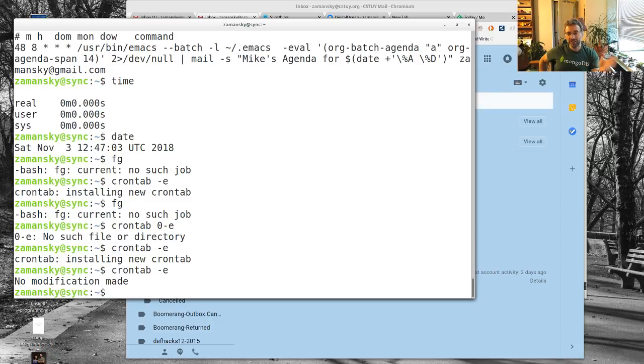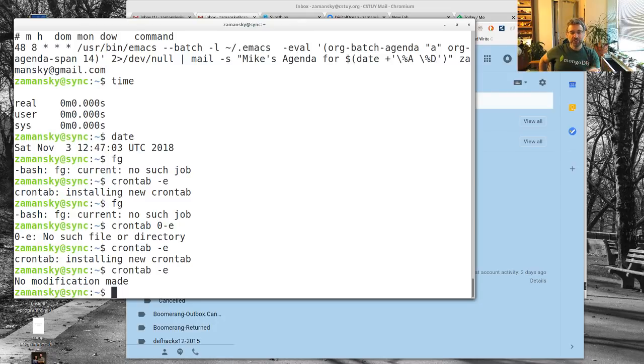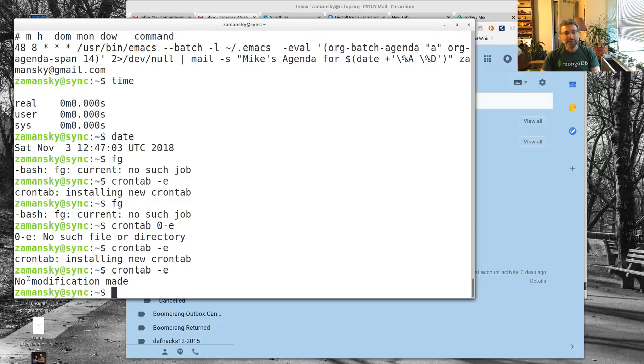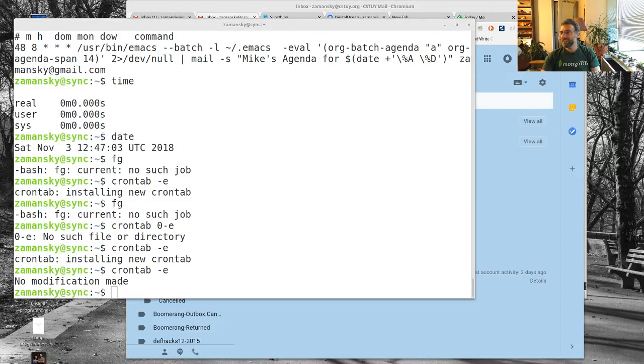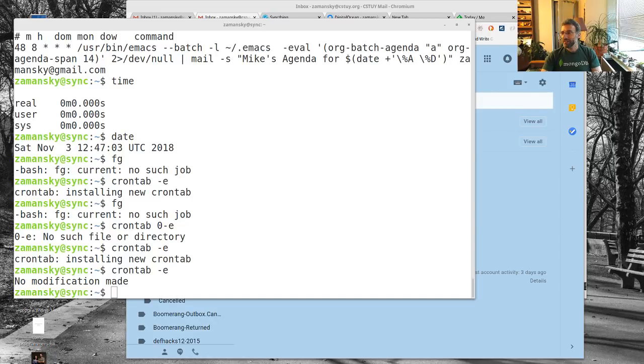Anyway, that's setting up using org-batch to get out your agenda and send it via email. It's very, very cool. If you want me to go over the Digital Ocean or the Syncthing stuff, I'm happy to do that. I'm just going to check the date stuff on this now so you guys don't have to watch me while I fiddle with that. I hope that you enjoyed this. All right, so that's it.